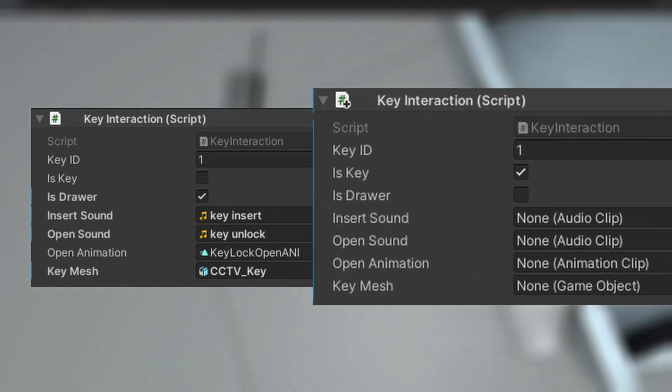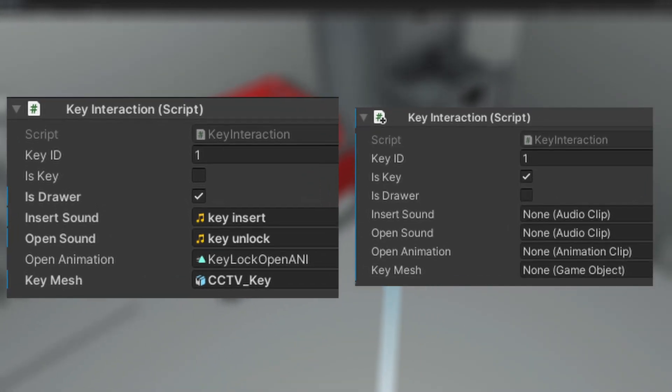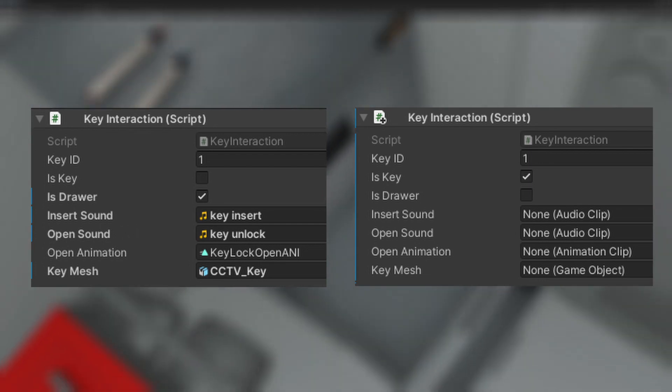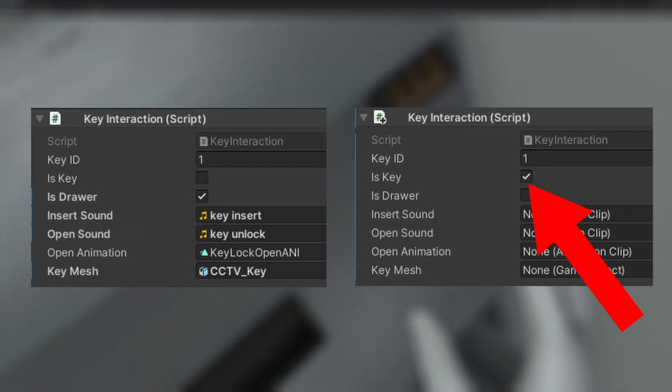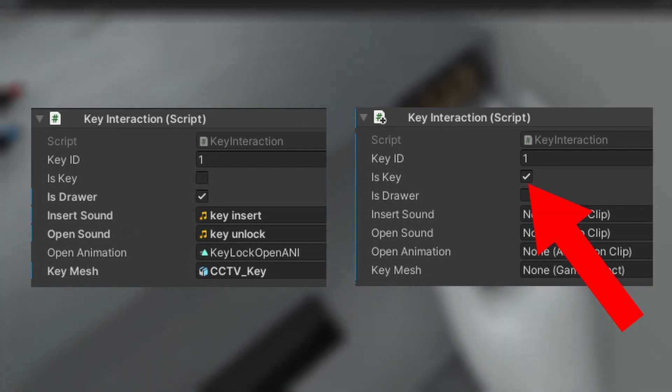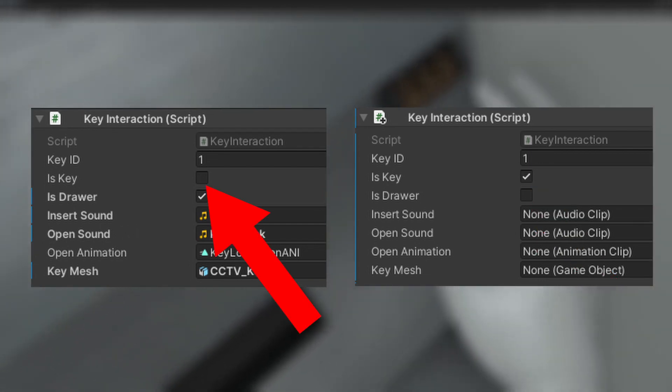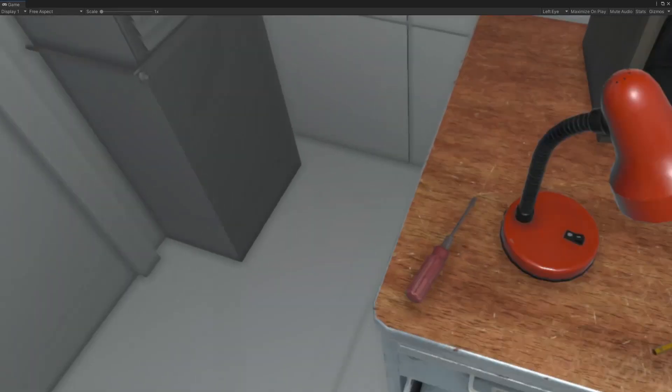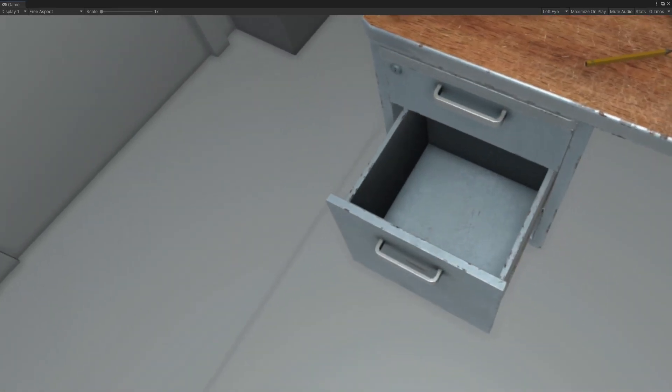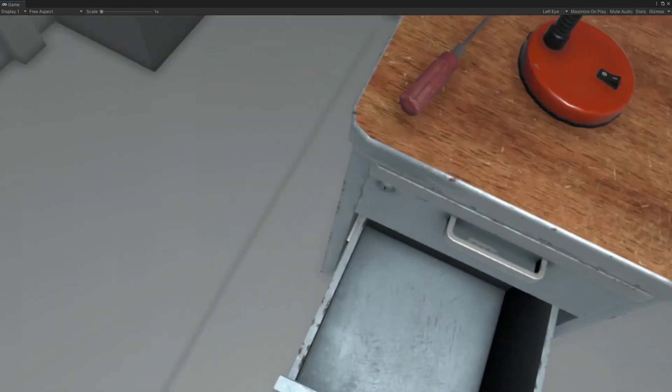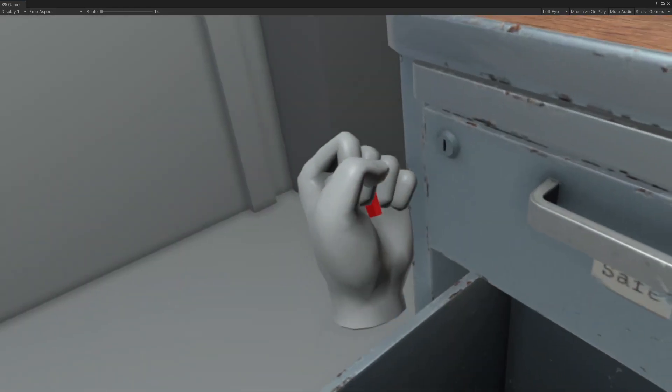This is a setup for key and this one is for a lock. Check this box, the object is a key. Leave it unchecked, it's a lock. Simple and efficient. You can also play sounds and animations.